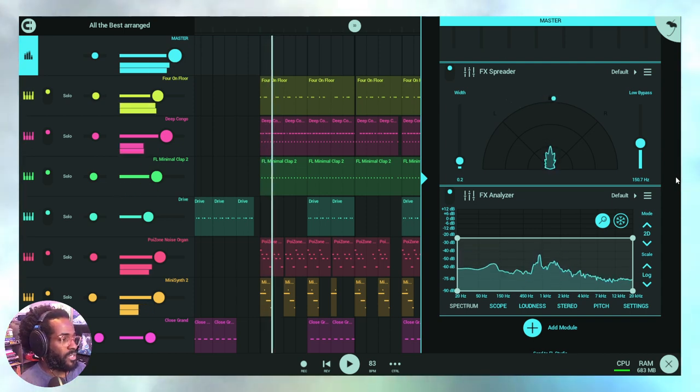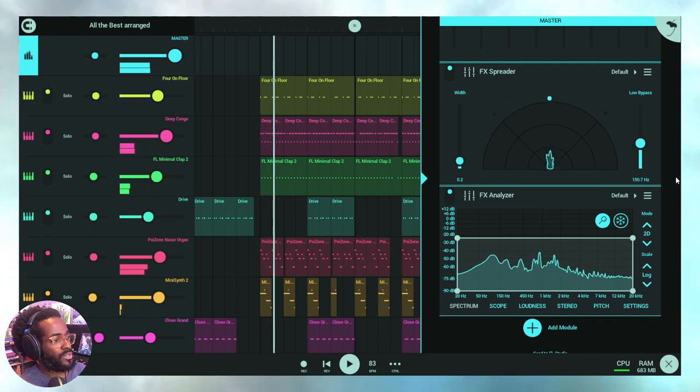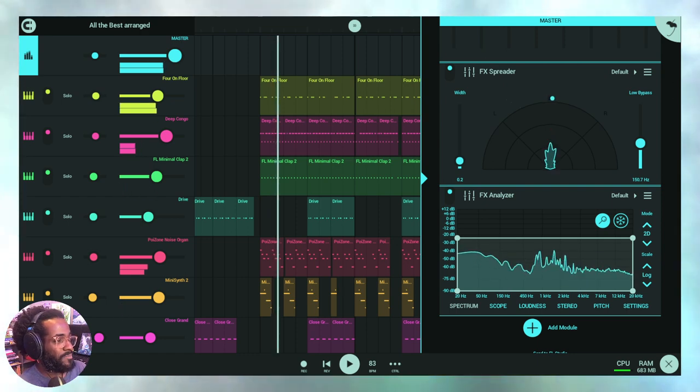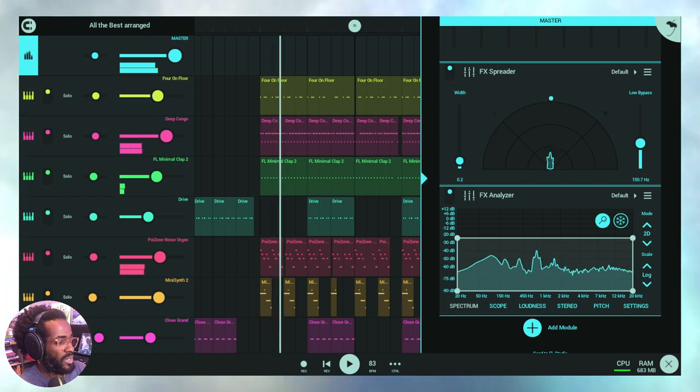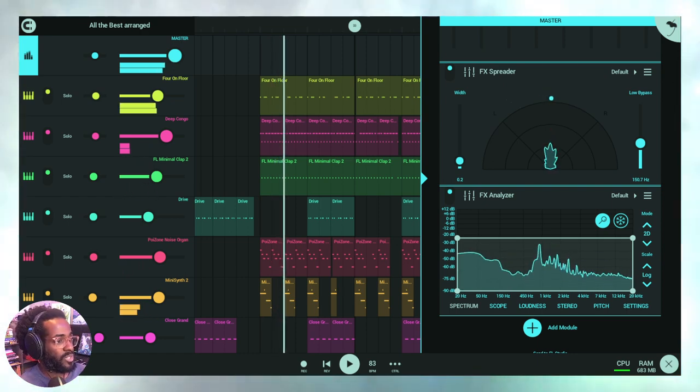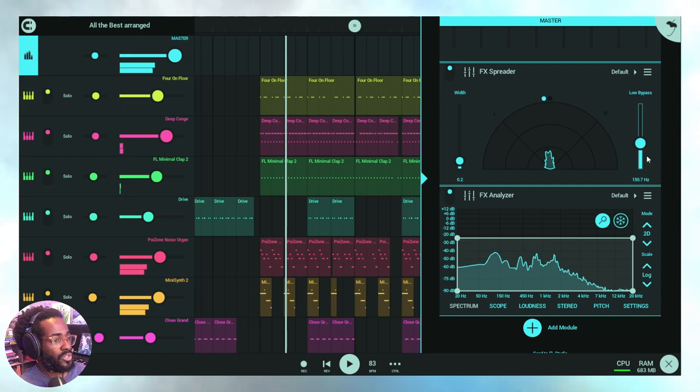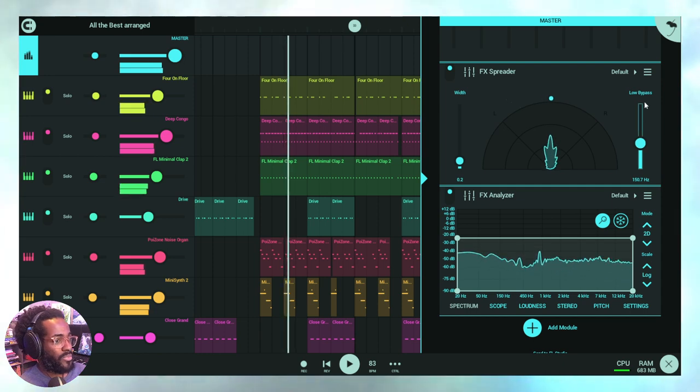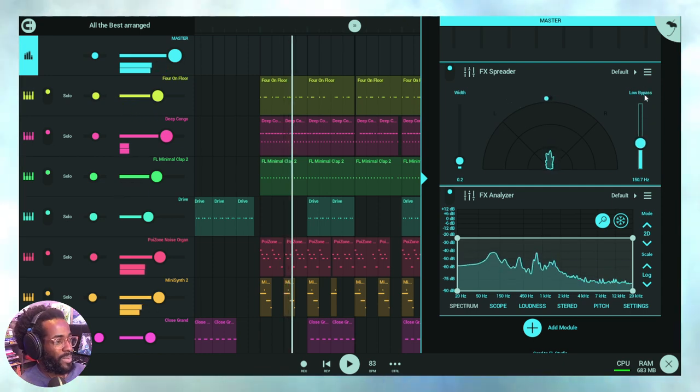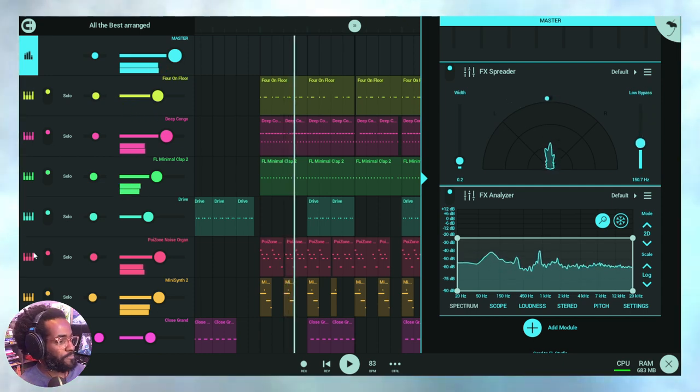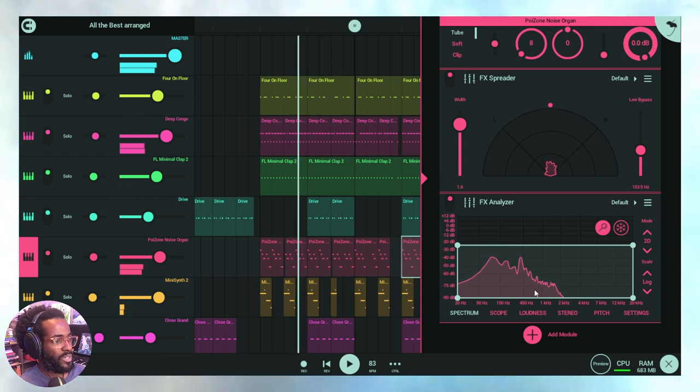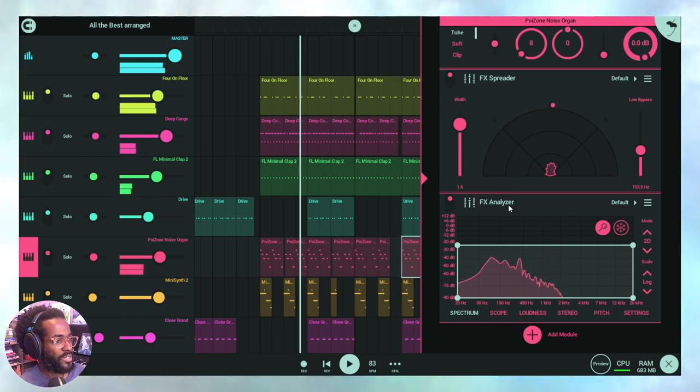One more quick thing to note: to ensure consistent low end essentially across different sound systems, be sure to work with the low bypass slider. Let's do that. We'll get to it on this particular sound.